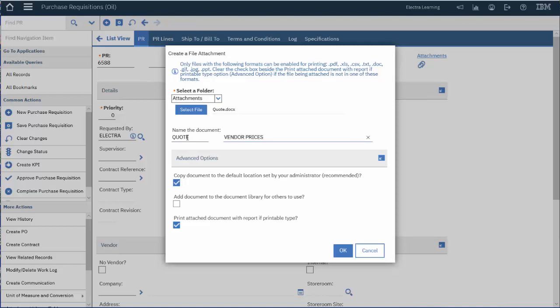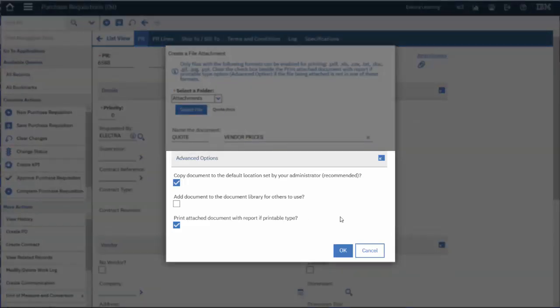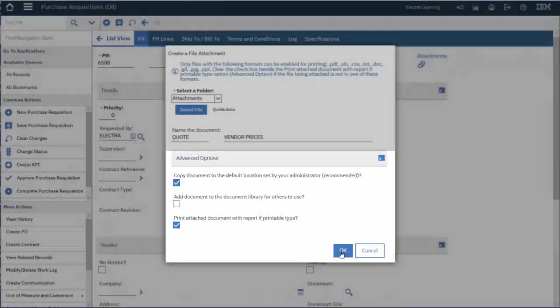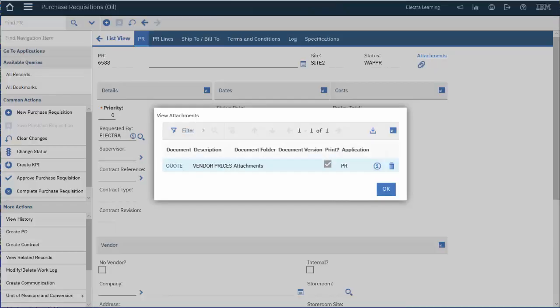You can change the advanced options to suit your needs and then once you are ready, click OK. To view your attachment, simply click on the underlined link above the paperclip icon.